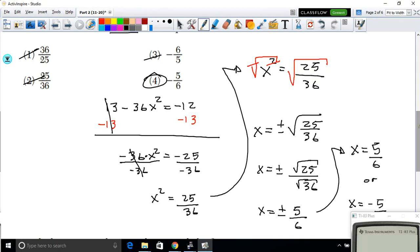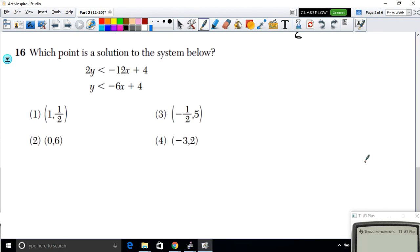In question 16, we need to find which point is a solution to a system of inequalities. To verify a point is a solution, plug it in and check that you get a true statement for both inequalities. I'll check option 4: x = −3 and y = 2.